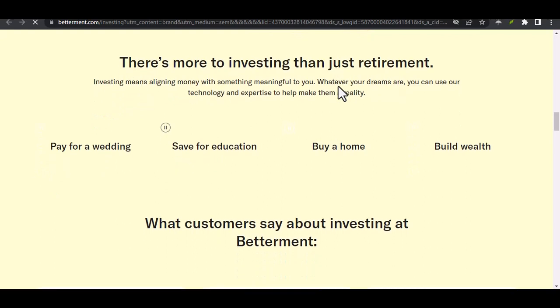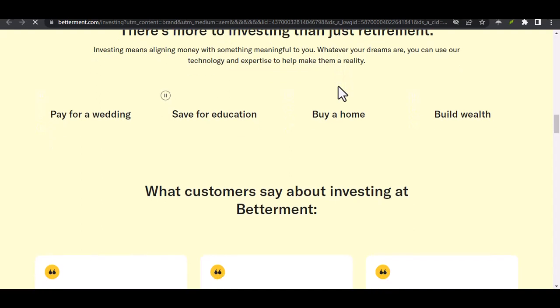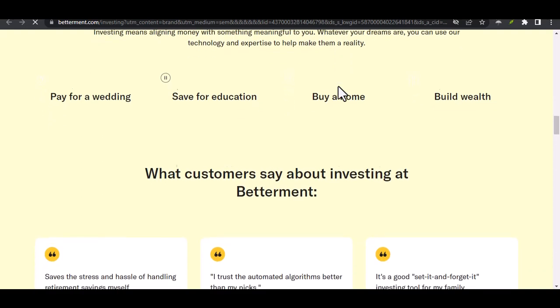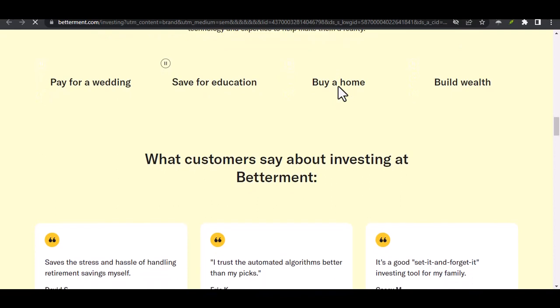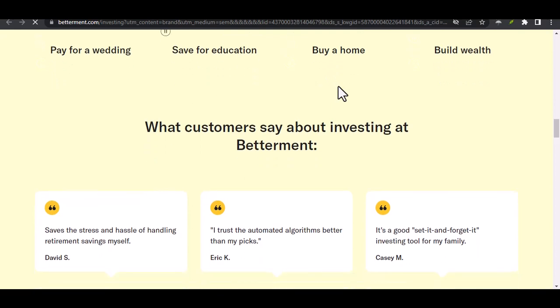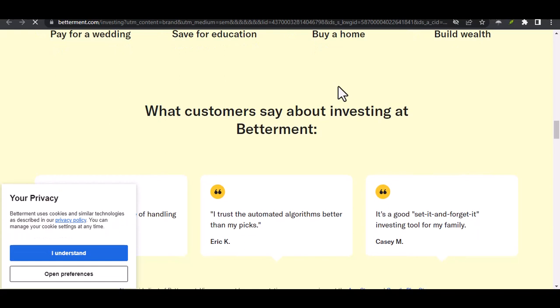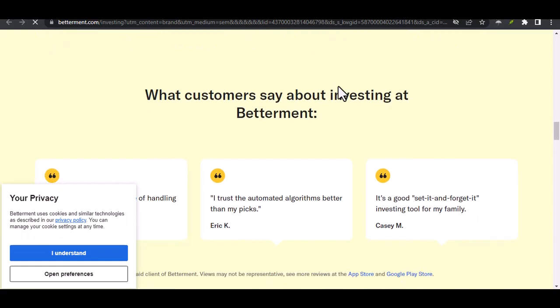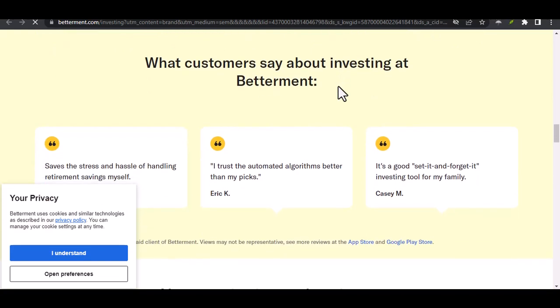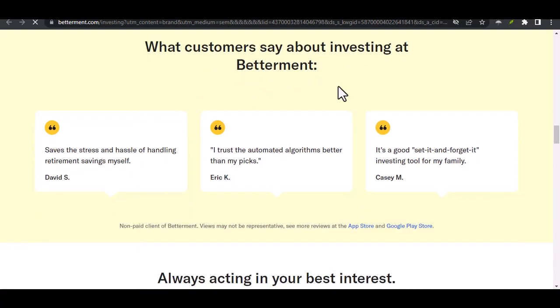Now, don't despair. While wiring money might not be the best fit for Betterment, there are still ways to access your invested funds. Here are a few options to consider. Standard Account Transfer - This is the most common method. You can initiate an electronic transfer (ACH) from your Betterment account to your linked bank account. This process usually takes a few business days, so keep that timeline in mind if you need the money urgently.